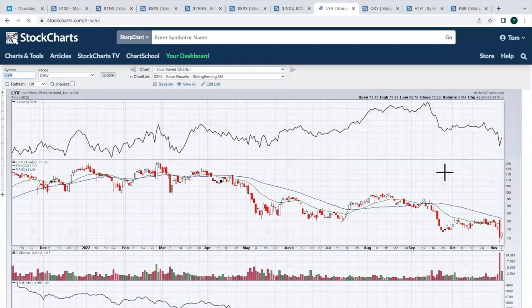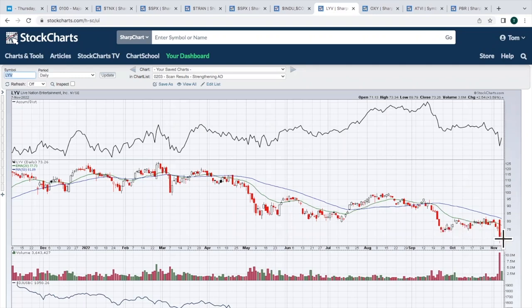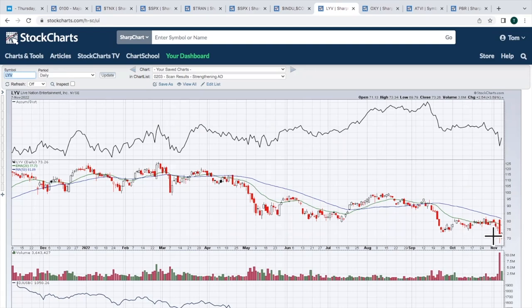LYV, Live Nation Entertainment, breakdown on very heavy volume. Losing this recent price support. If we bounce back up into that 74, 75 range, the 20-day is starting to decline. That's at 77 and change. I don't know. 74, 75, maybe even intraday as high as 77. If I was in it, I'd be getting out. I don't like the look of this chart.